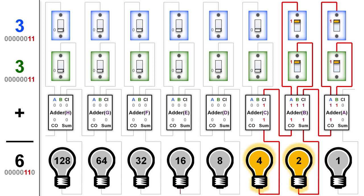3 plus 3 causes adder A on the far right to carry out a 1, which then causes adder B to have to add 1 plus 1 plus 1, which in binary equals 1, 1. So both the sum wire of adder B and the carry-out wire of adder B are on, causing the light bulbs under adder B and under adder C to both be on. So 3 plus 3 equals 6.